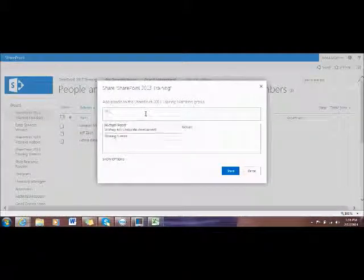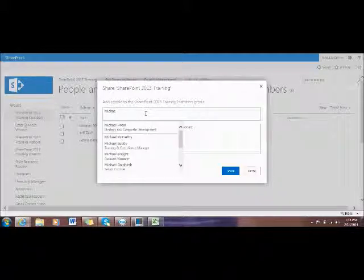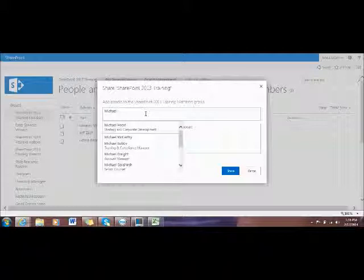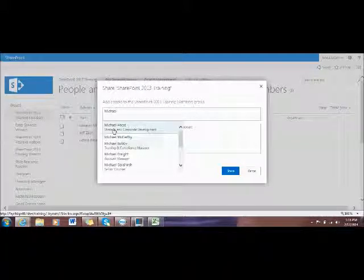I'll type the name Mr. Michael Hood. It will show you the list of members. I see his name right here.